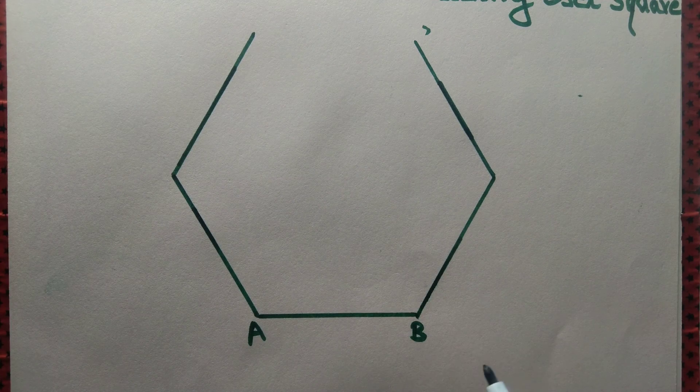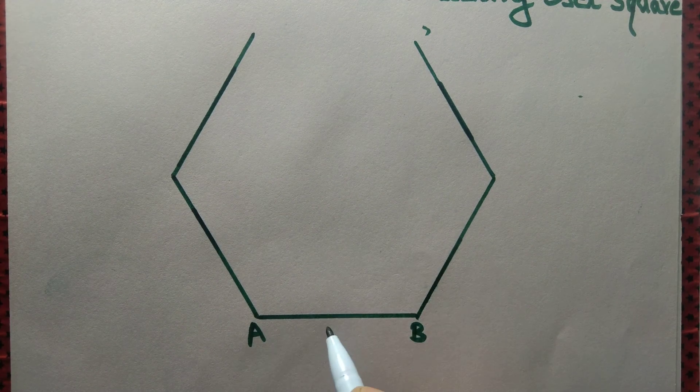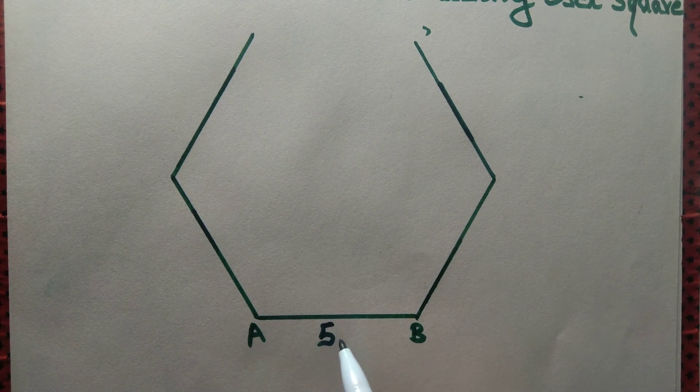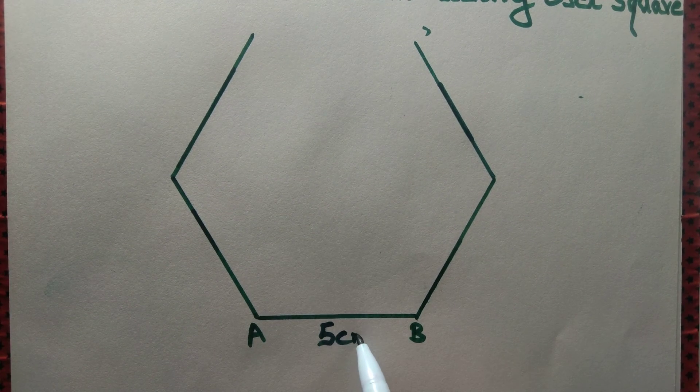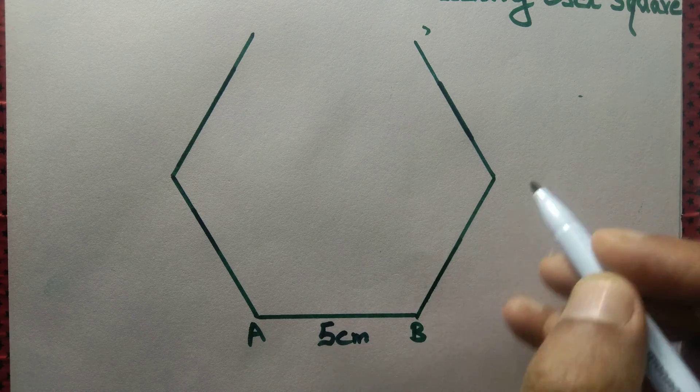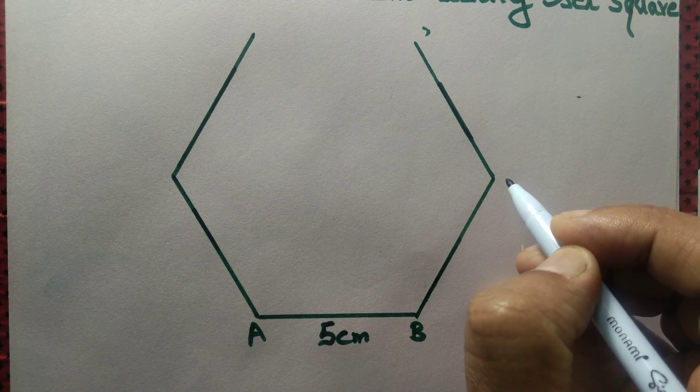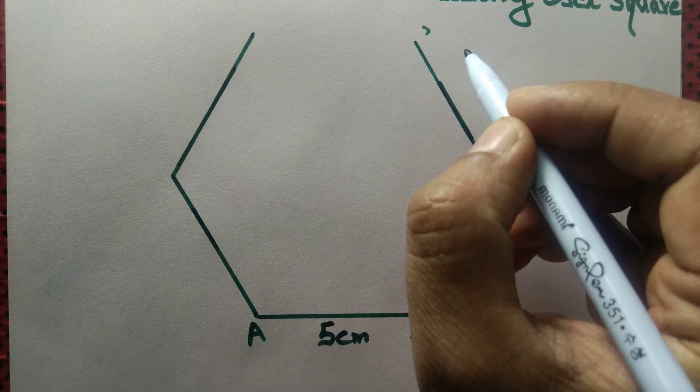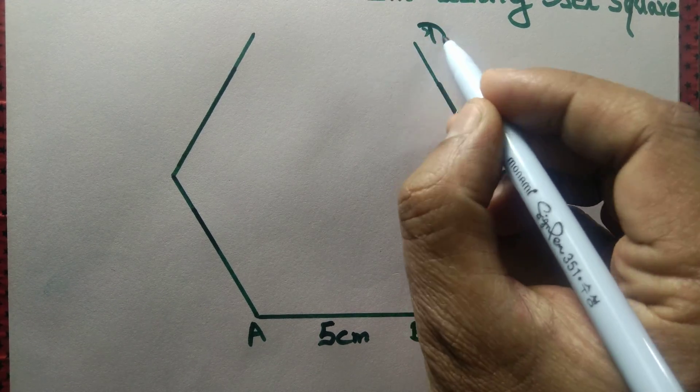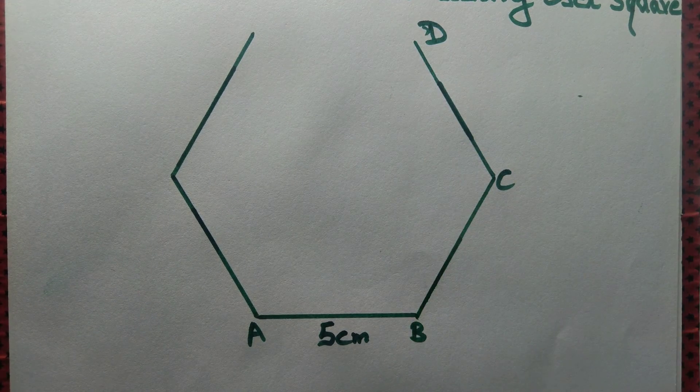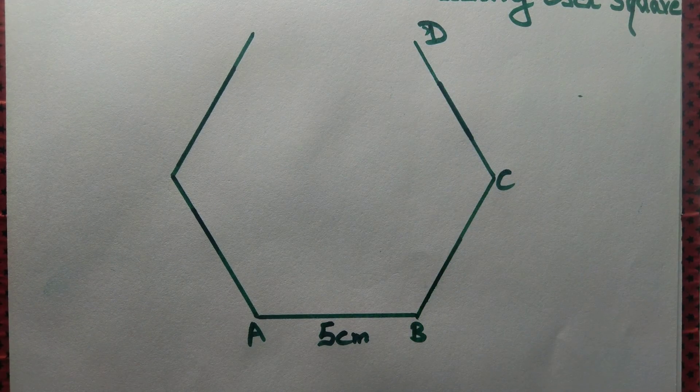So we go to the side AB that measures 5 cm. B, C, C, D they all measure 5 cm each.